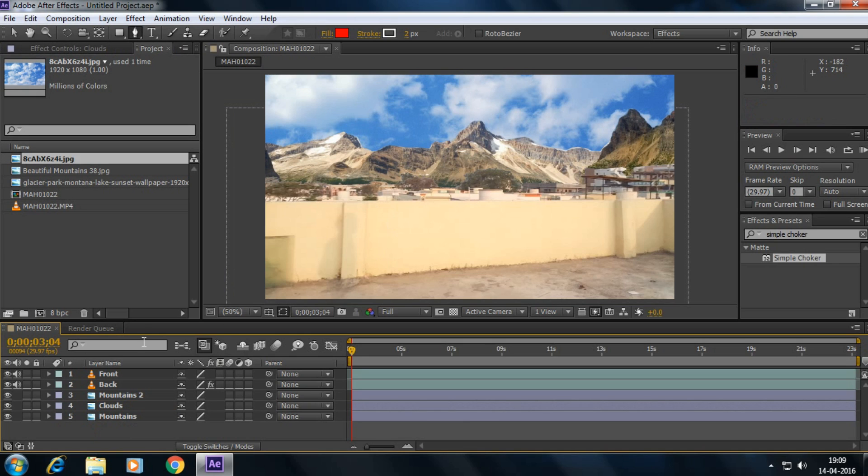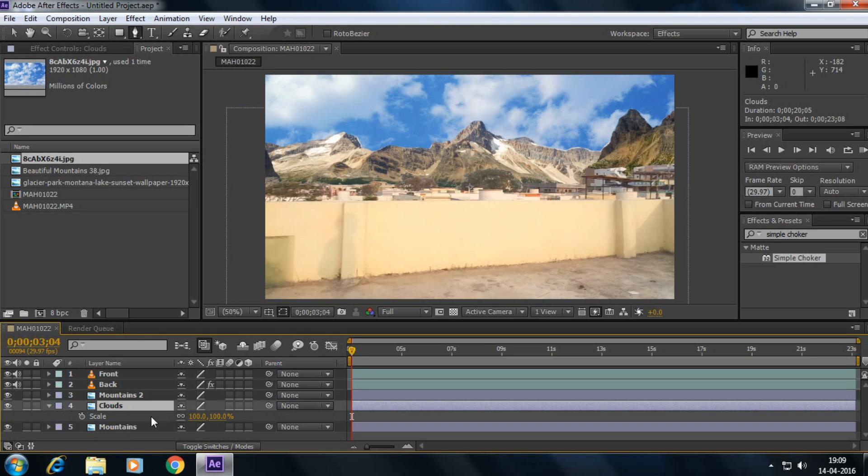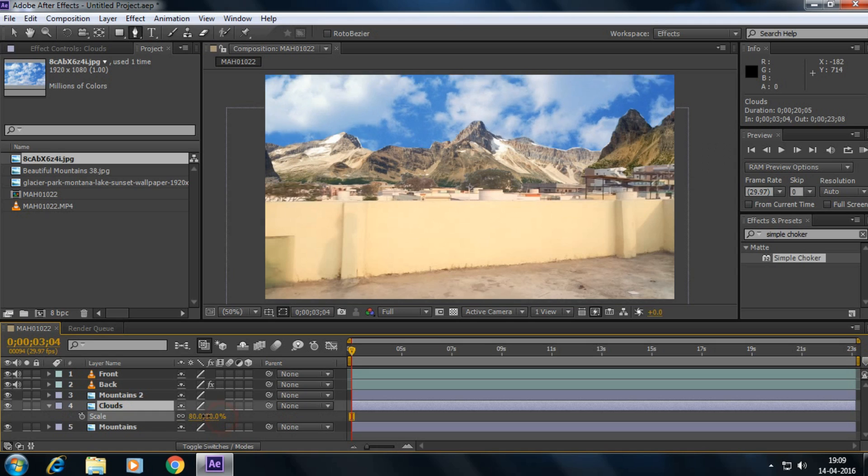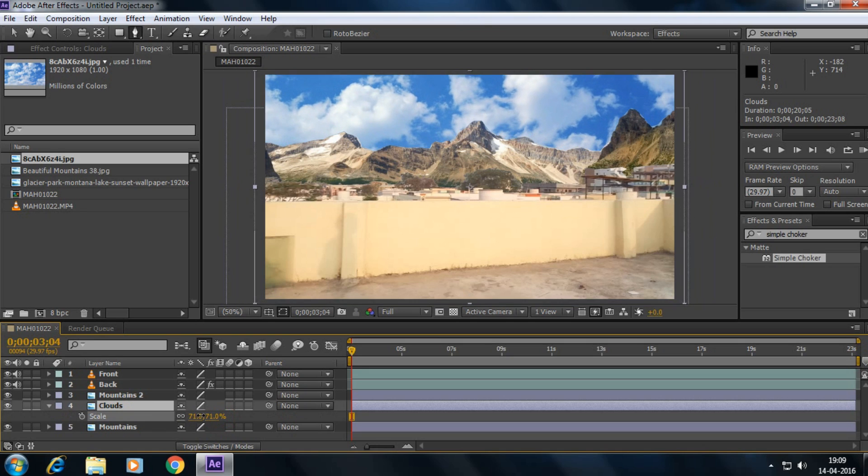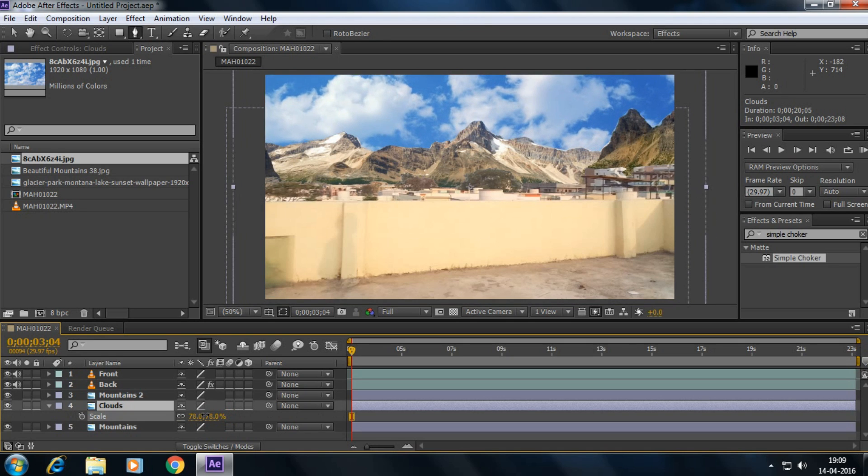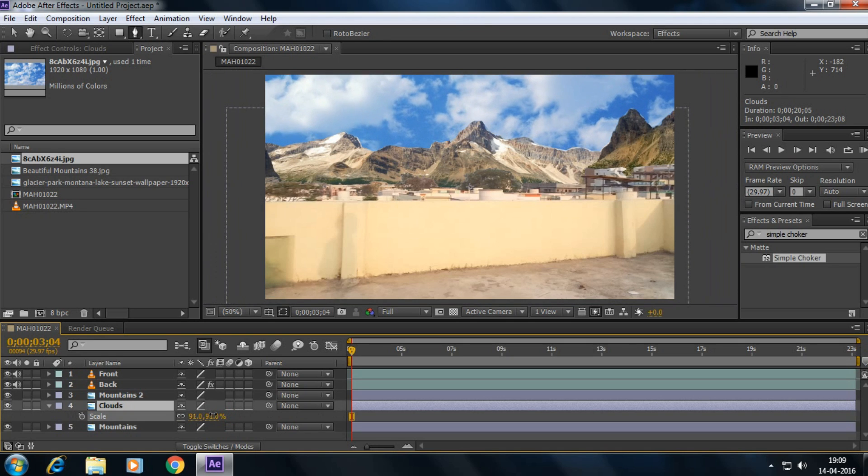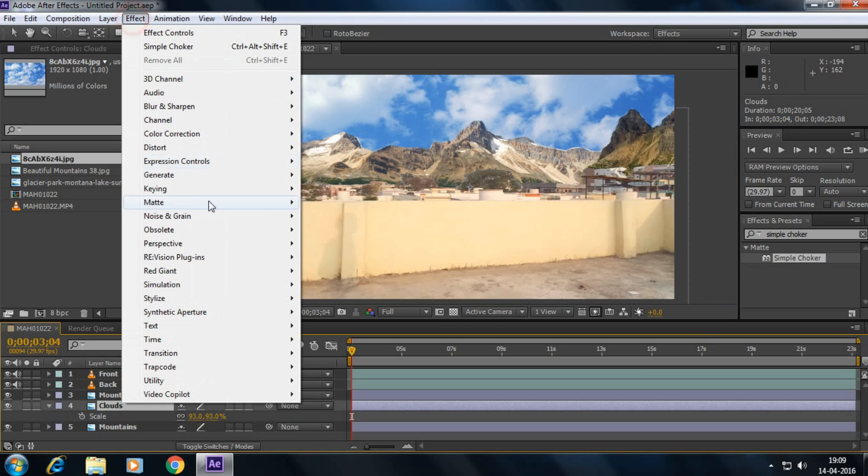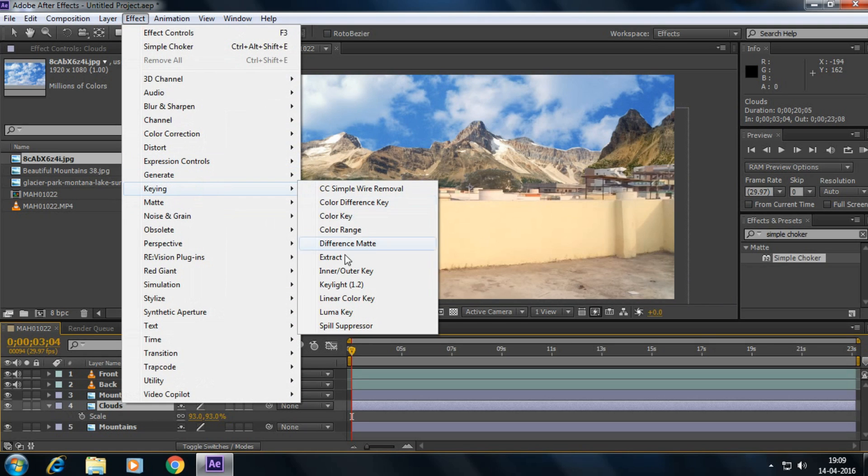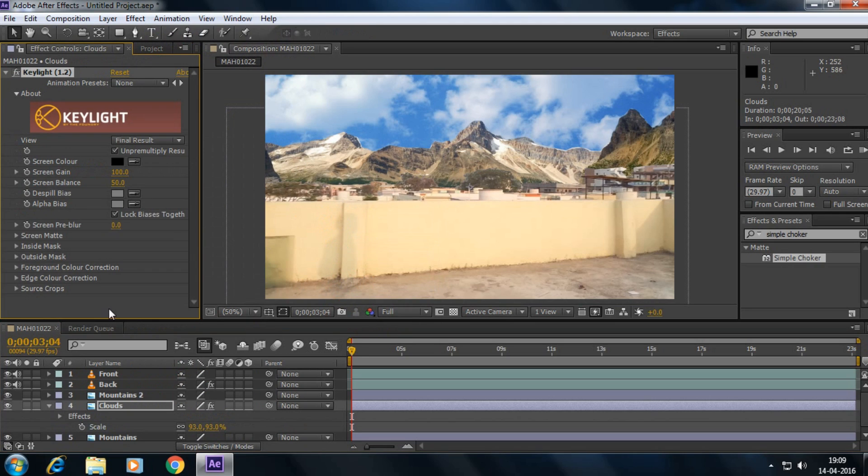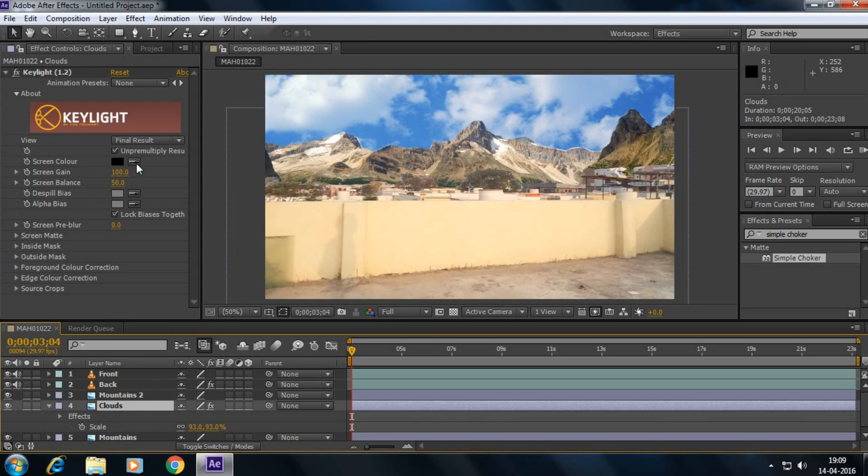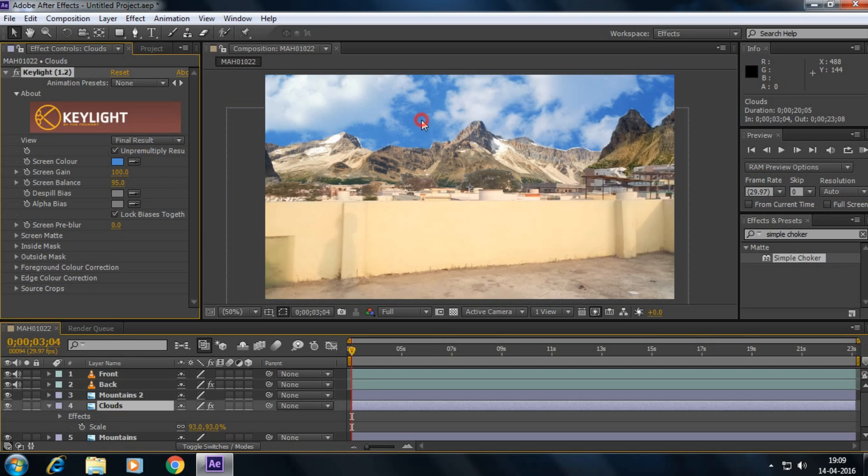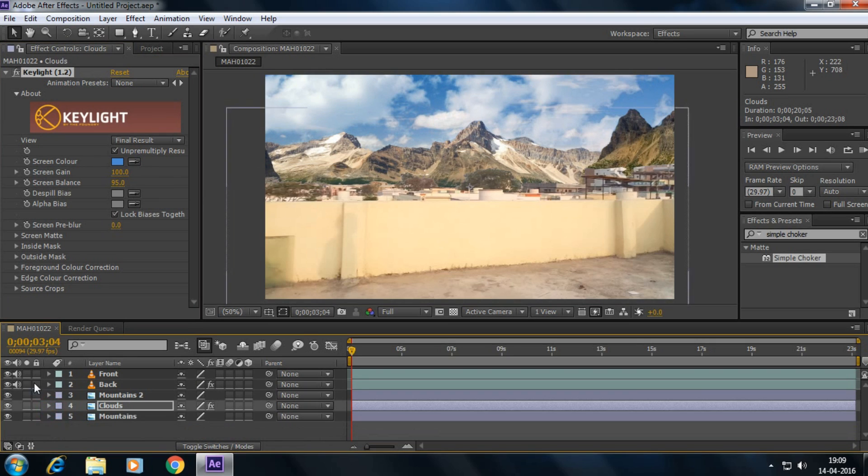And simply press S on your keyboard to scale down the cloud layer. Well, maybe it's enough. And select the cloud layer, go to effect keying, select Keylight 1.2. And make sure that you selected your clouds layer and select this one and click here. The blue thing is gone.